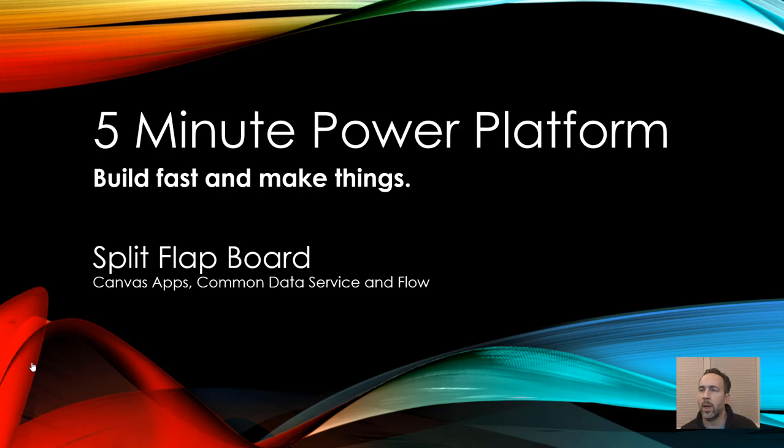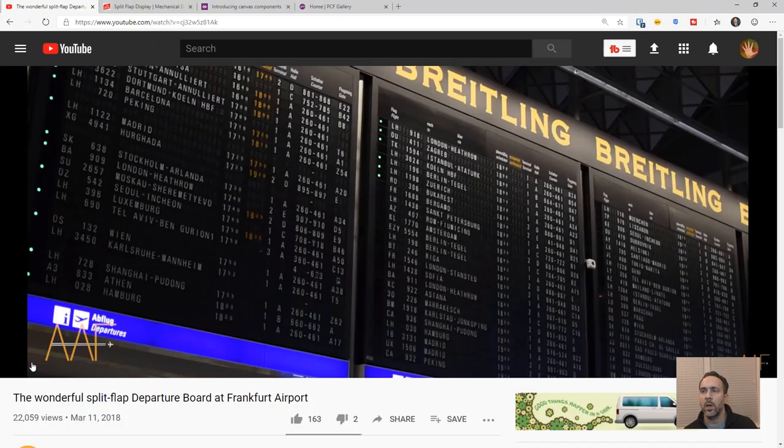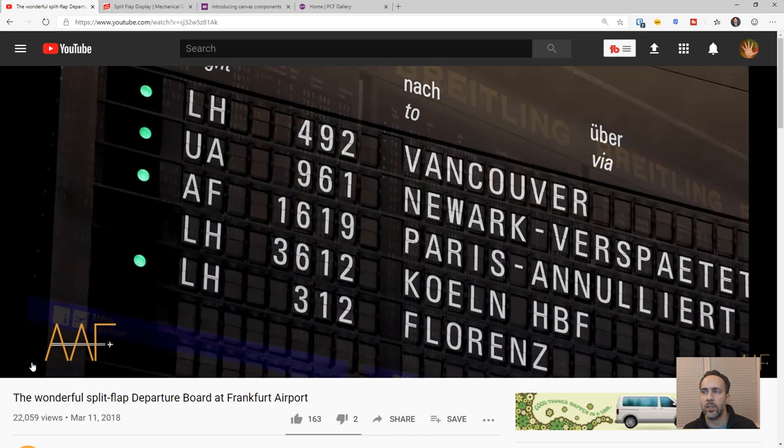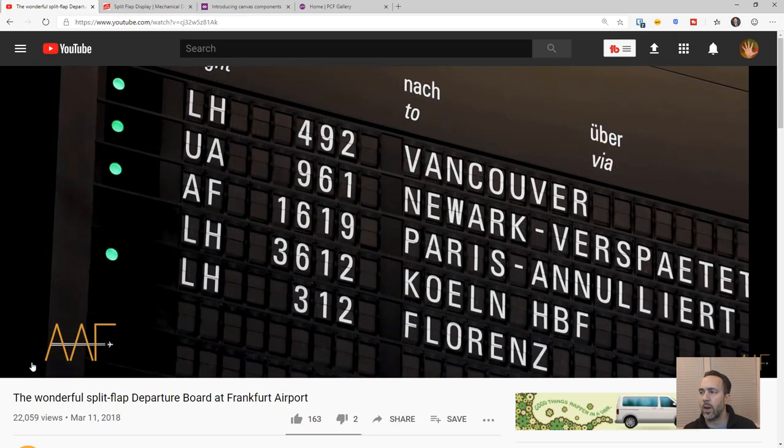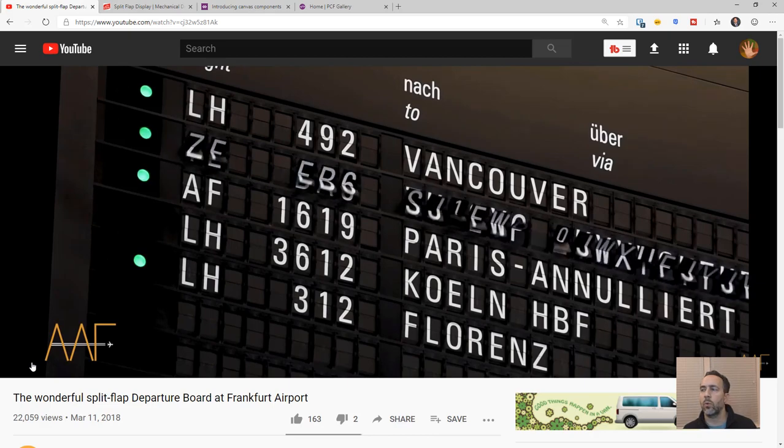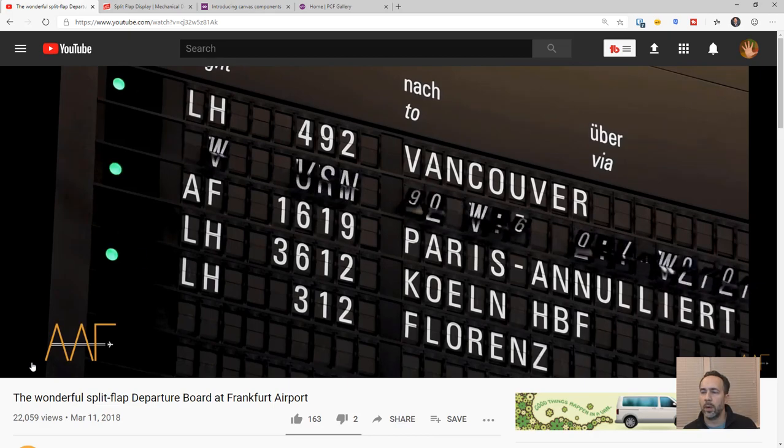This is 5-Minute Power Platform. Today we're building the second half of our split-flap board. If you remember from the first one, the split-flap board is this kind of train station style, Frankfurt Airport, kind of rotating spindle, old-school digital display.